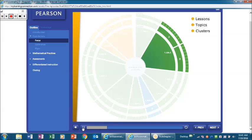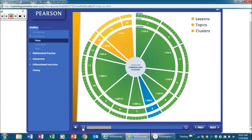For example, the cluster wheel shows that topics two and three focus on major cluster 1.oa.c, which covers adding and subtracting within 20.